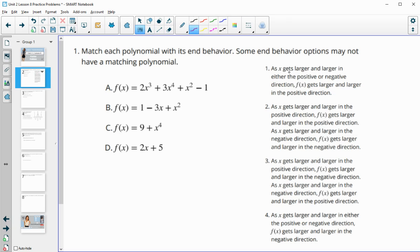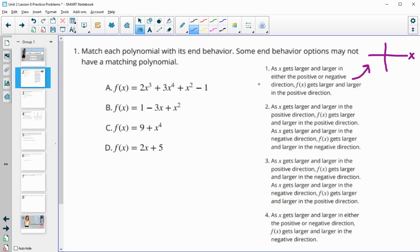In option one, it says as X gets larger and larger in either direction — so this means on both sides. When we're talking about this X and Y axis, these are the X's that are getting big, and these are the X's that are getting big in the negative direction. So this is saying on either side, positive or negative, the function is getting larger and larger in the positive direction. So on both sides, the function is going up.